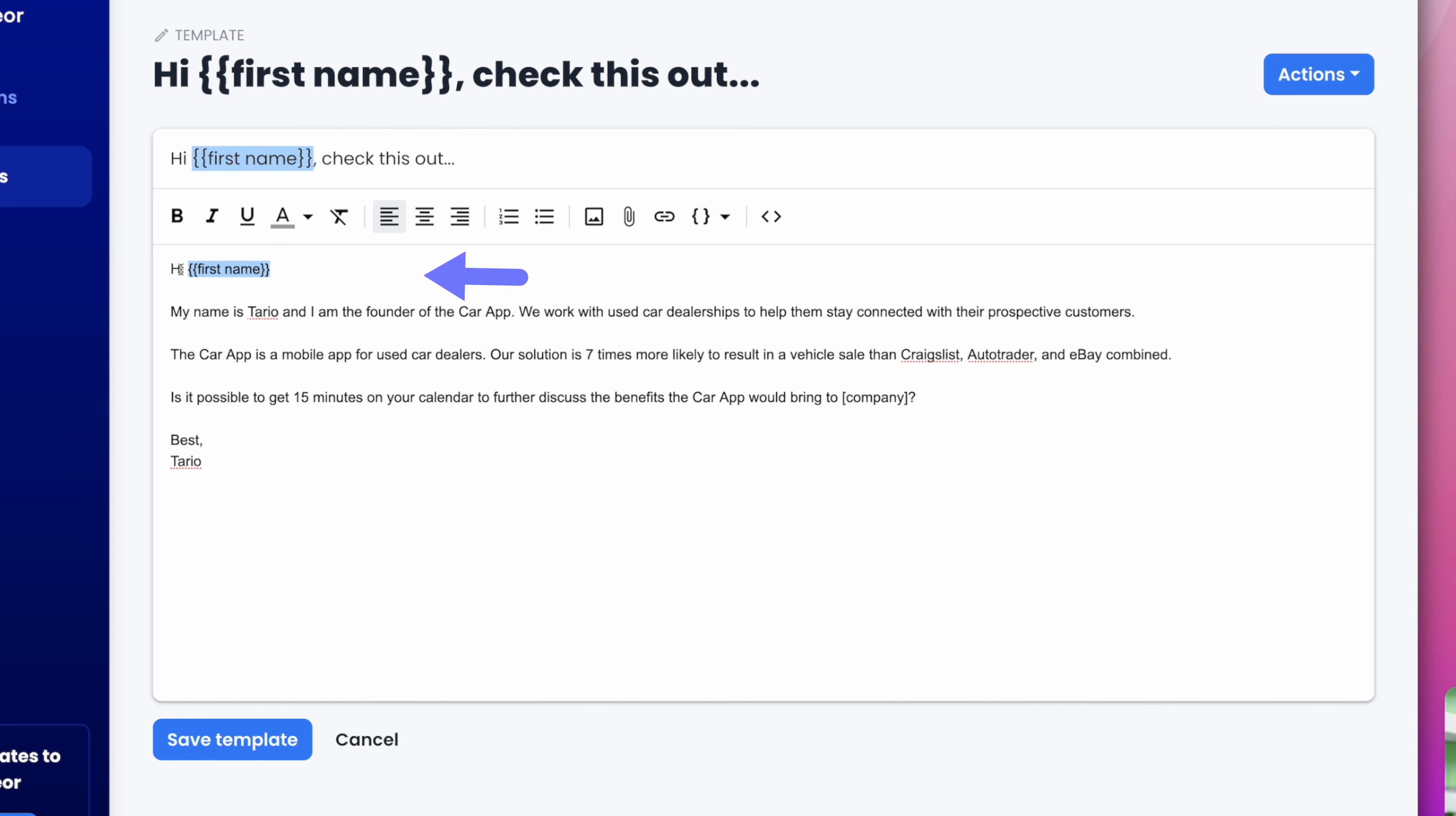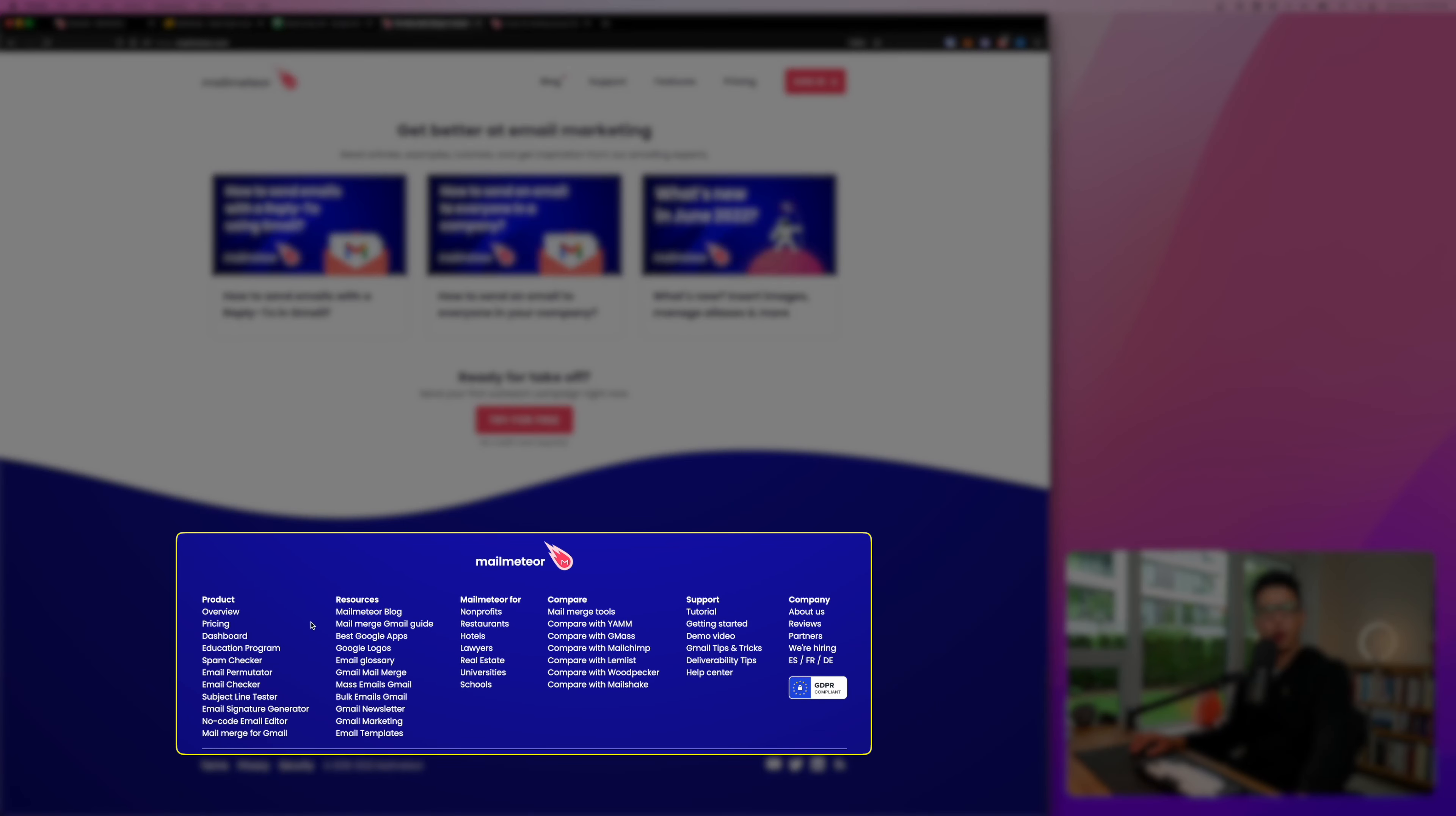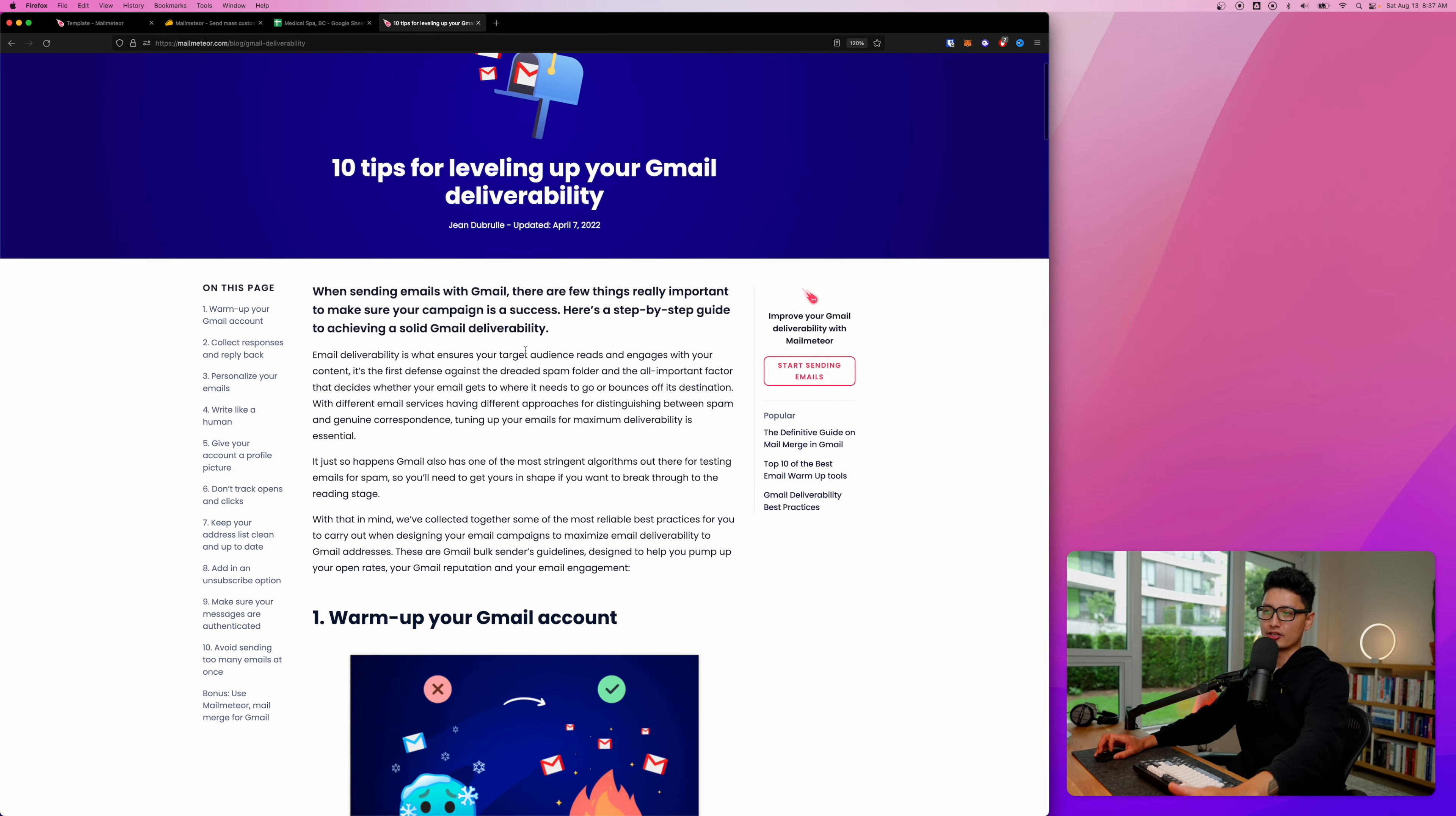First one is the subject line first name, second spot here is 'Hi first name,' and third spot is the company name at the end. A quick tip here: if you come to Mail Meteor home page and scroll all the way down, you're going to find a whole bunch of resources. There's a comparison between apps and deliverability tips.